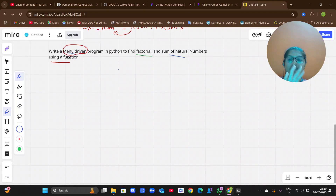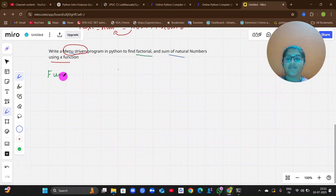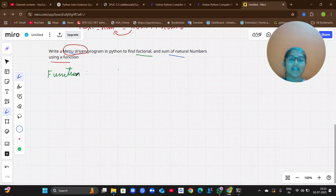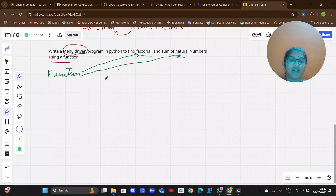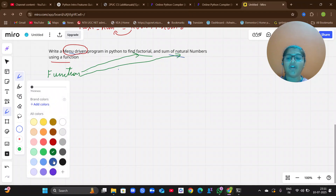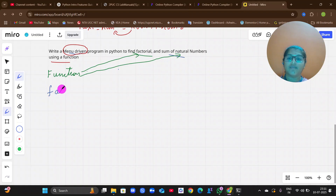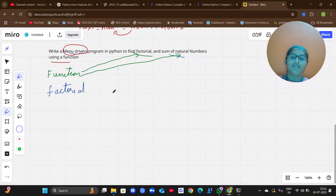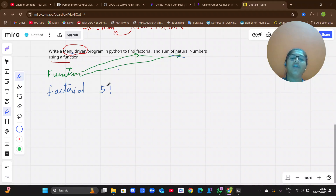The menu part will come at last. First, we are going to see what is a function. A function is a set of lines of code that performs a particular task. You are going to write a function for factorial and a function for finding the sum of natural numbers. For factorial — you already know it from maths.